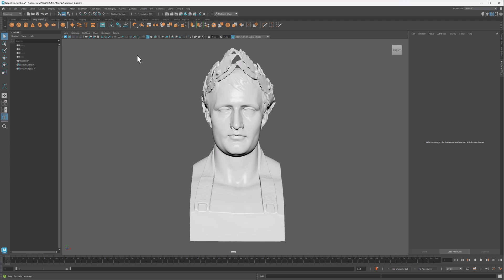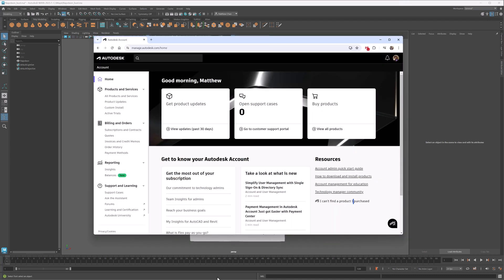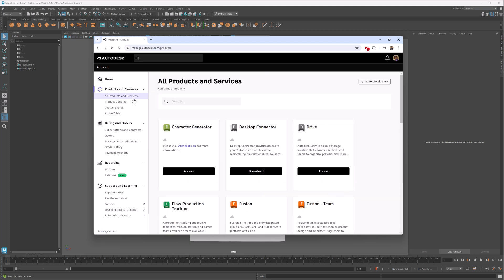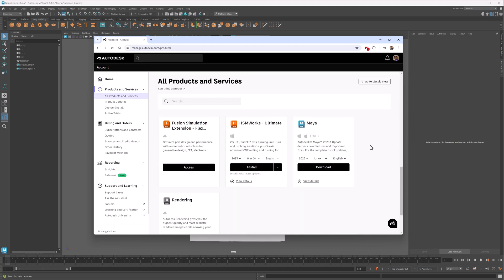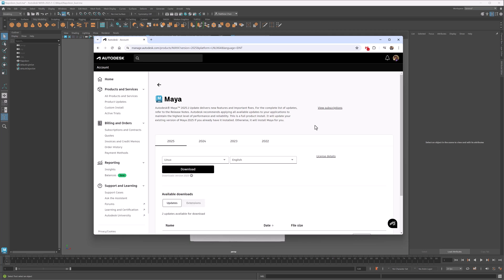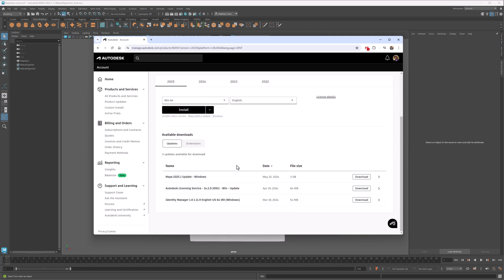The reason it's not there is that Flow Retopology is a separate plugin — this allows them to update it independently of a big Maya release. To get it, just go to manage.autodesk.com, and you'll find it under Maya Extensions. Just make sure to set your OS properly, and then download and run the installer.